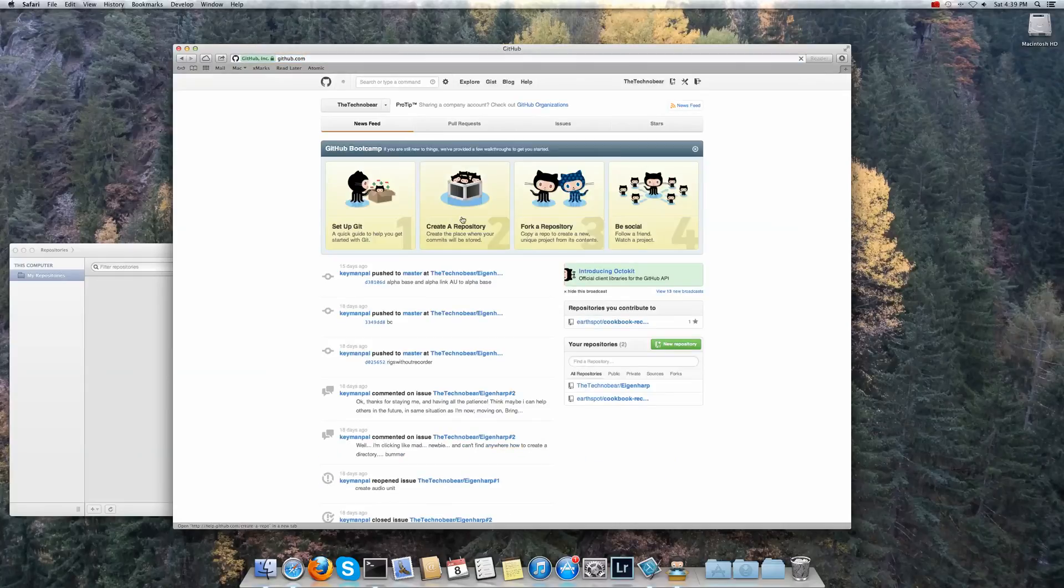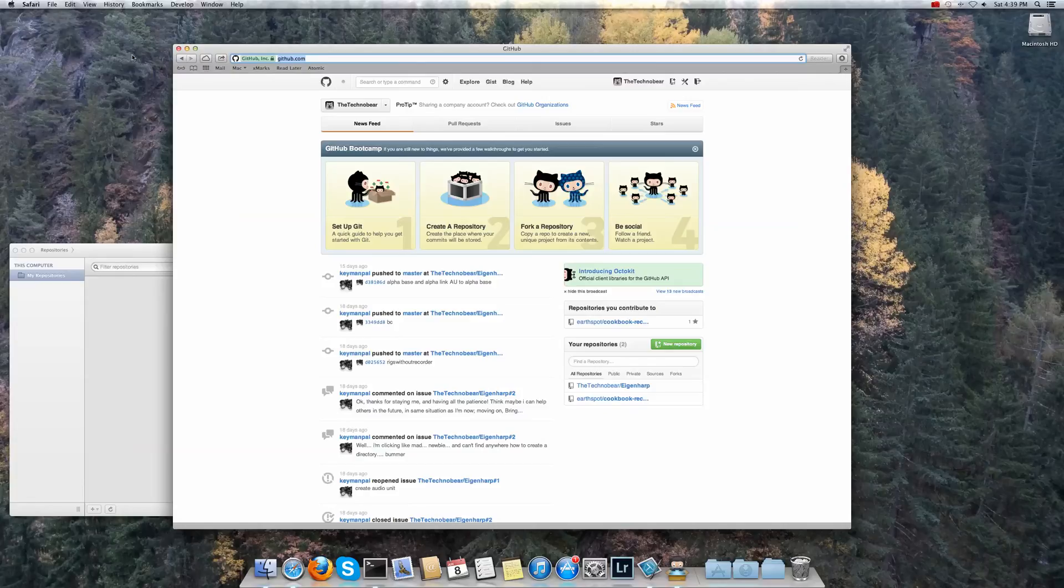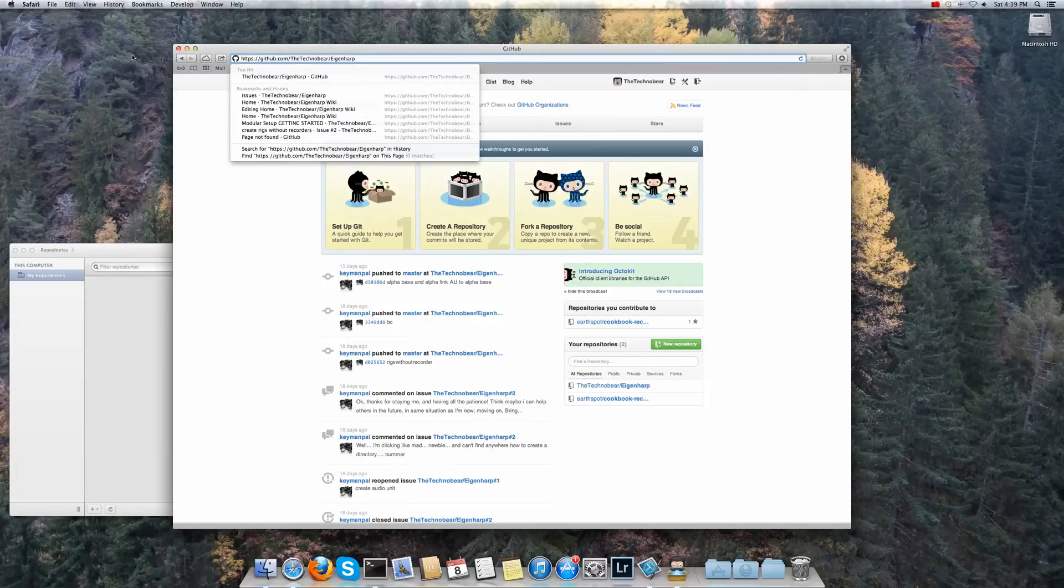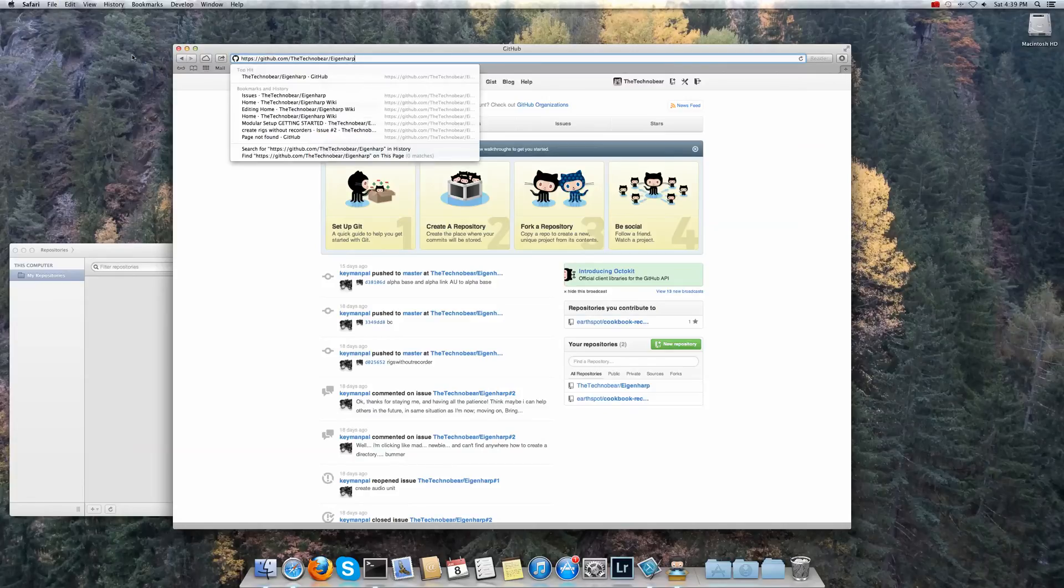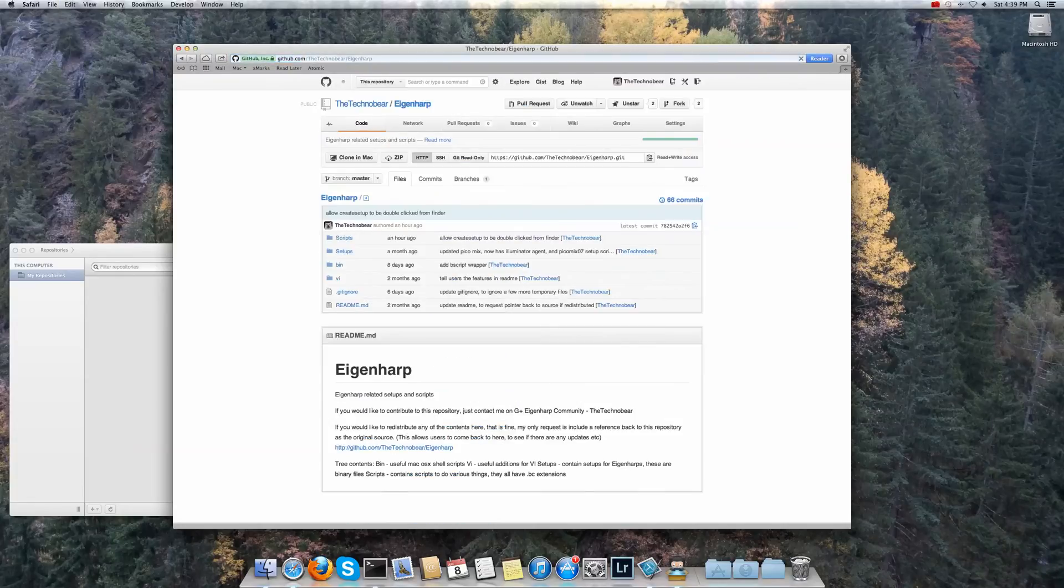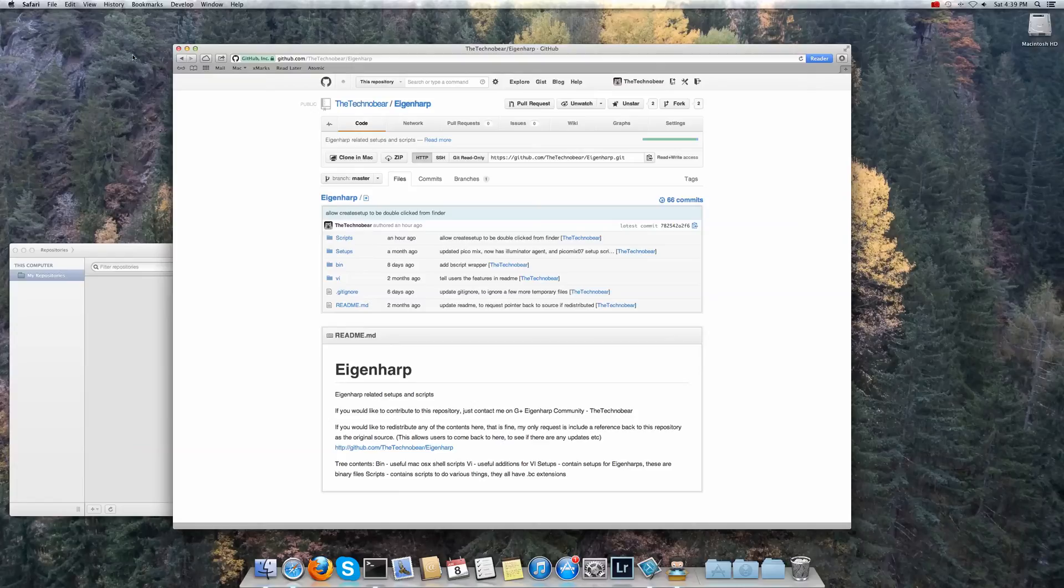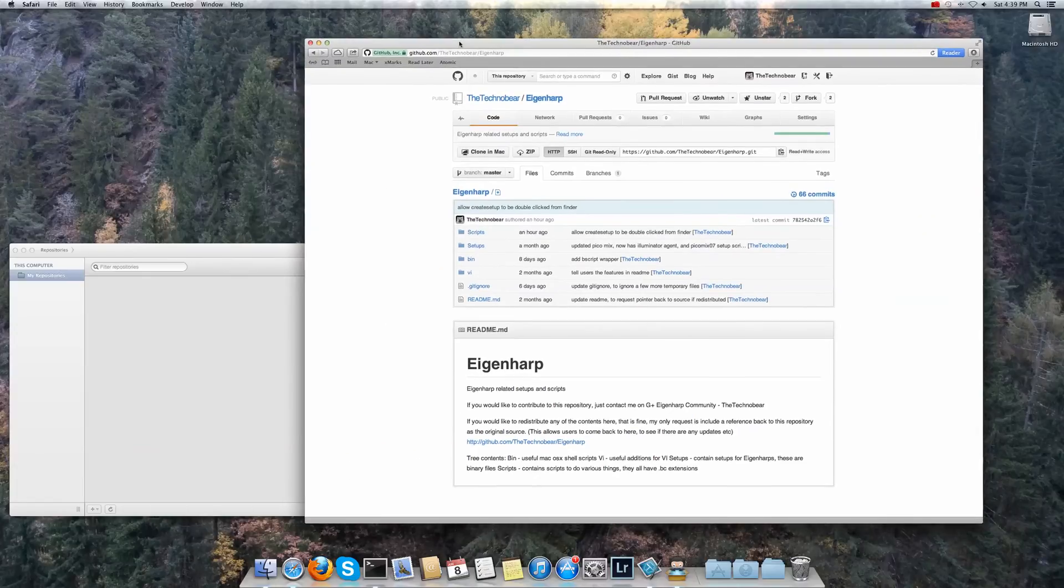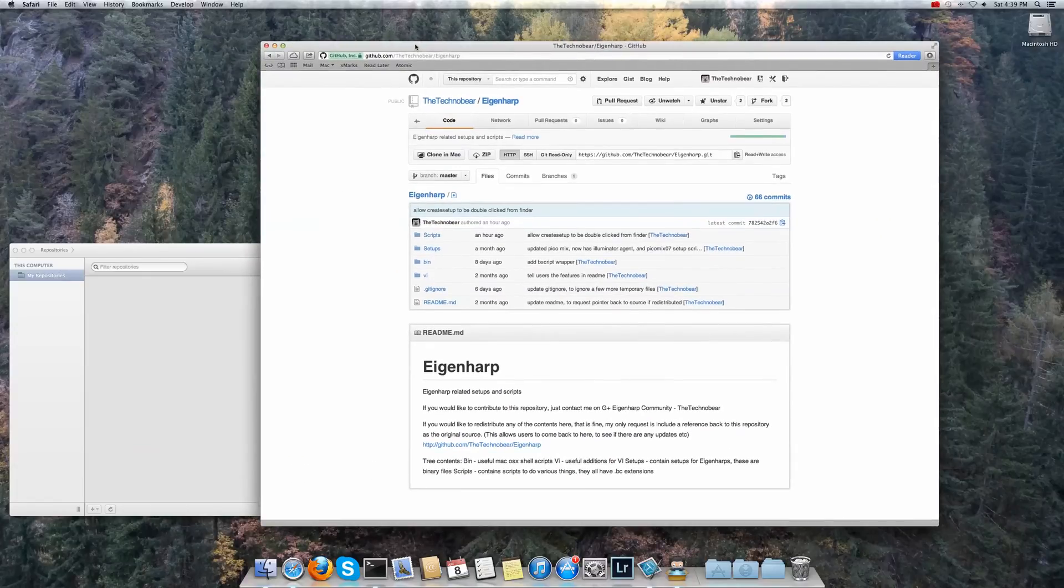Once you do that you can then go to the Eigenheart repository. So it's github.com slash the techno bear slash Eigenheart. This is where I store all of my Eigenheart things.